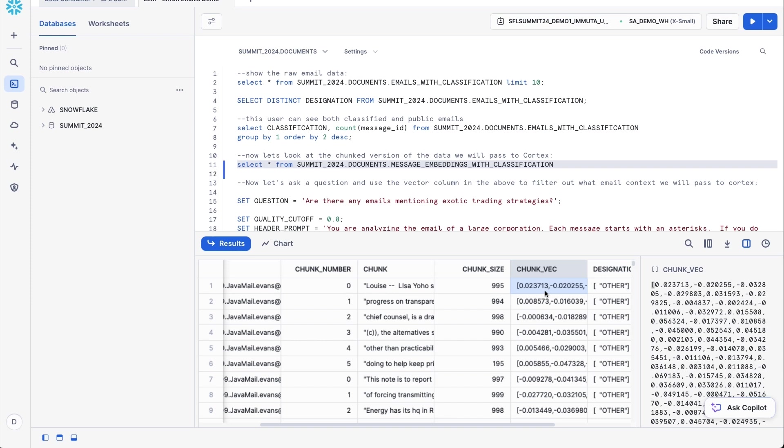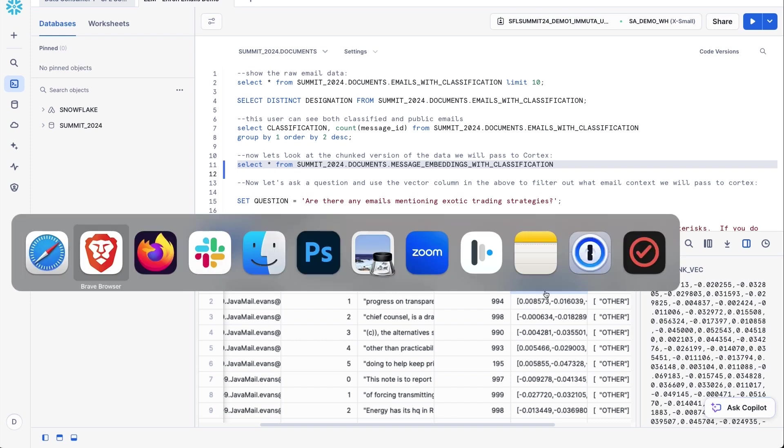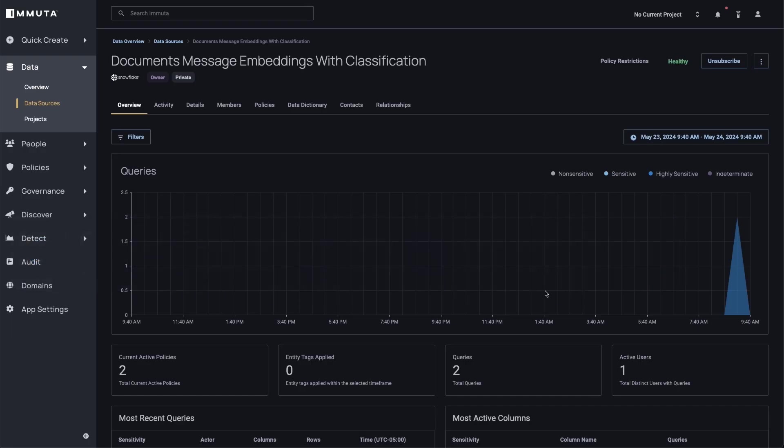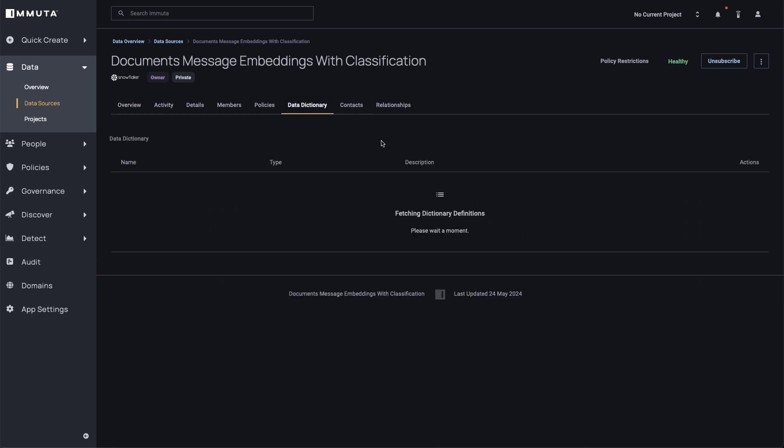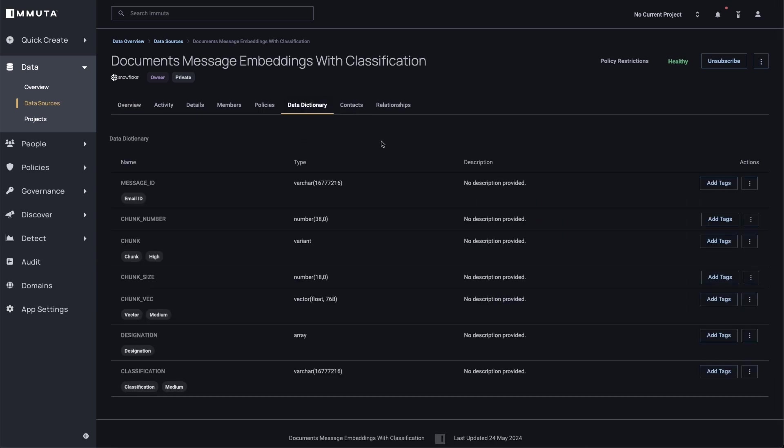So to get started with this, what I want to do is I want to jump into Immuta quickly and just show you how we've set this up. So in Immuta, we have the ability to assign classifications and tags. And so here's the actual embeddings table that contains that vector column. And you can see I've tagged this with email IDs, with chunk, with vector, with designation and classification.